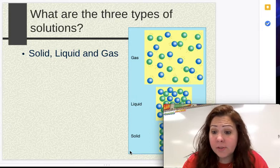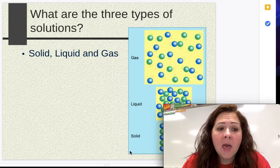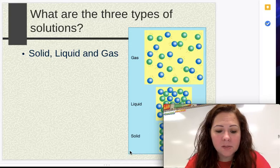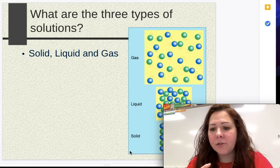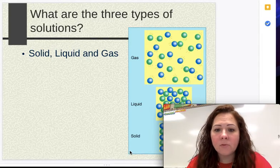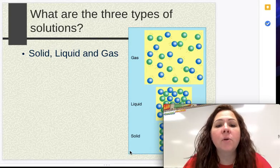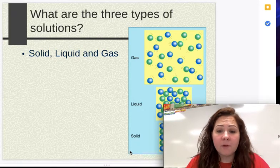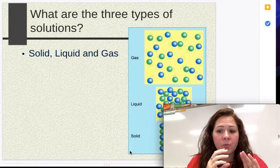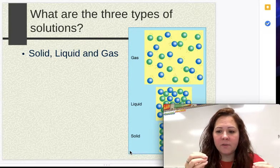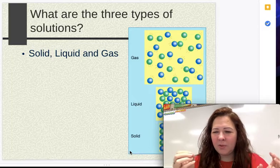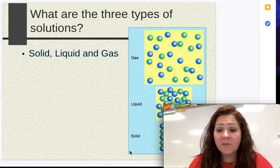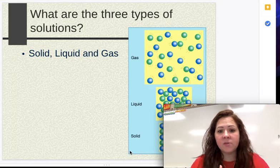Looking at solutions in this unit. This next little section is just a little bit of vocabulary about solutions in general. As we're looking at solutions in general, the first thing we're going to do is go over the three different states of matter that you can find a solution in.